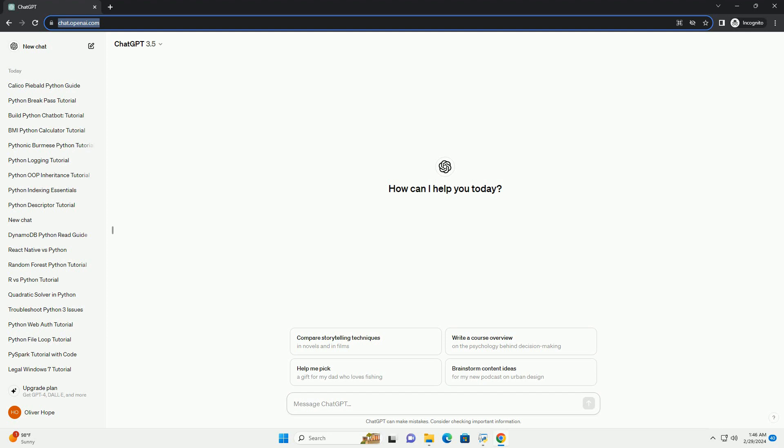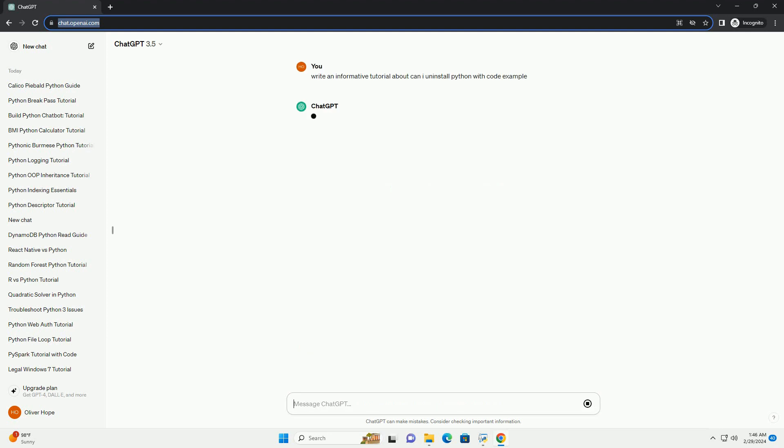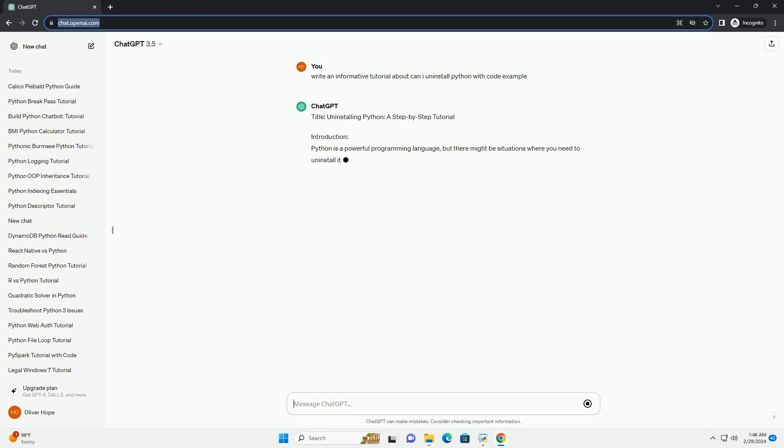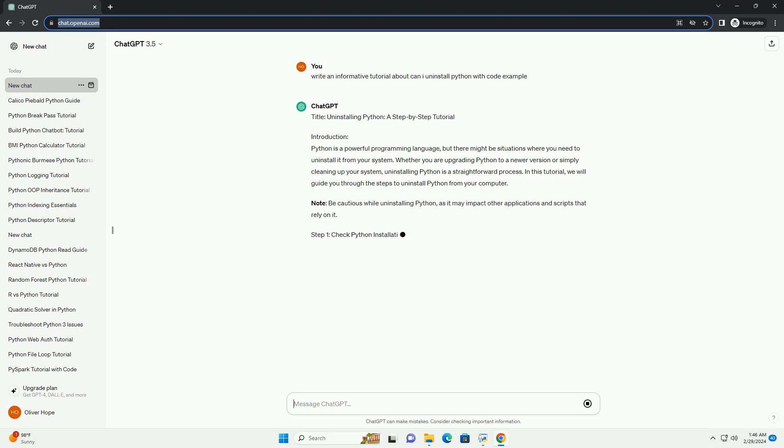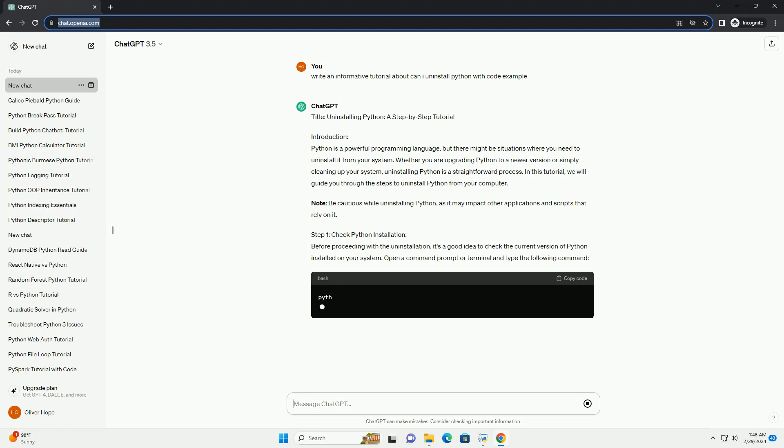Introduction. Python is a powerful programming language, but there might be situations where you need to uninstall it from your system. Whether you are upgrading Python to a newer version or simply cleaning up your system, uninstalling Python is a straightforward process. In this tutorial, we will guide you through the steps to uninstall Python from your computer.